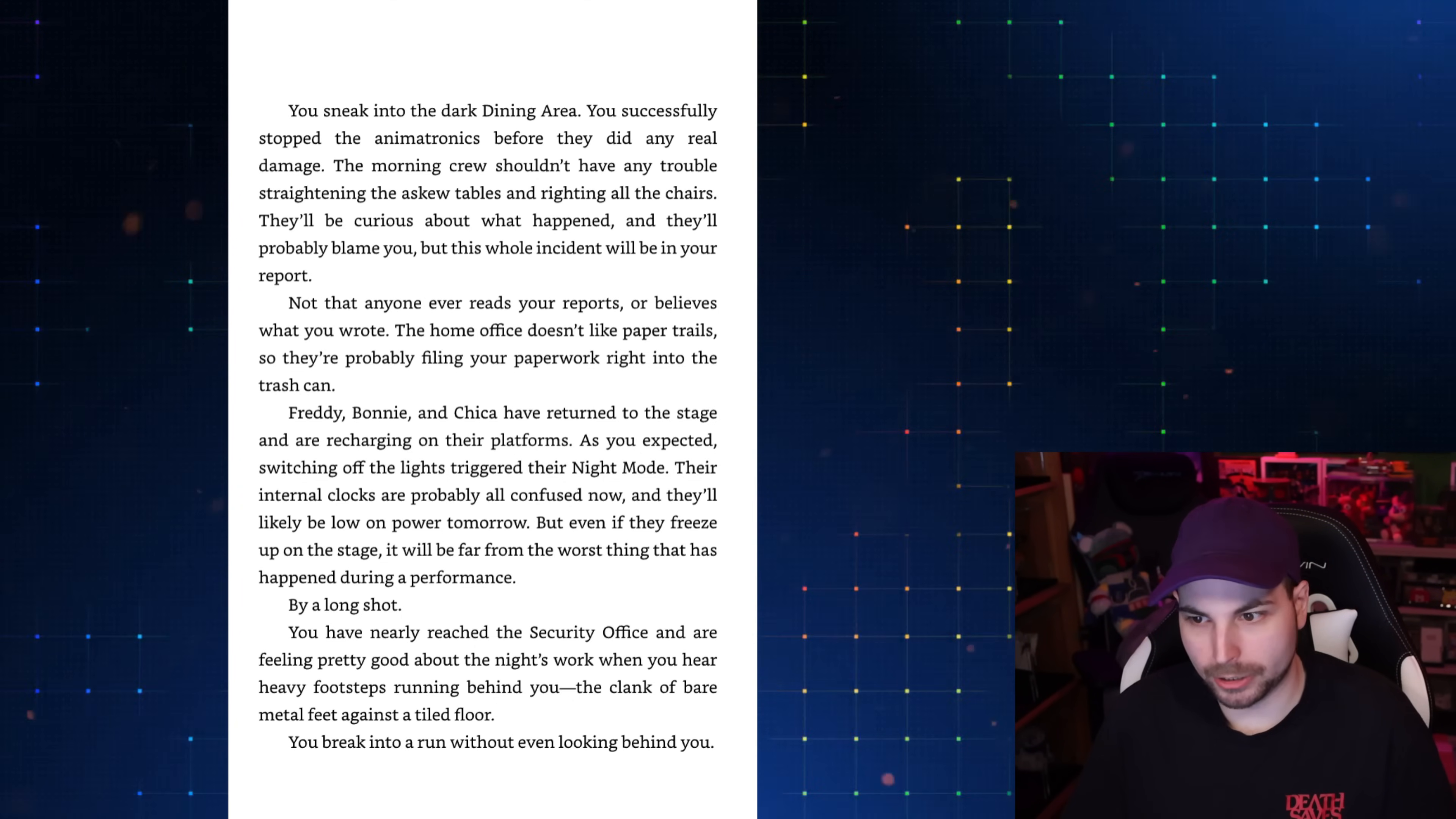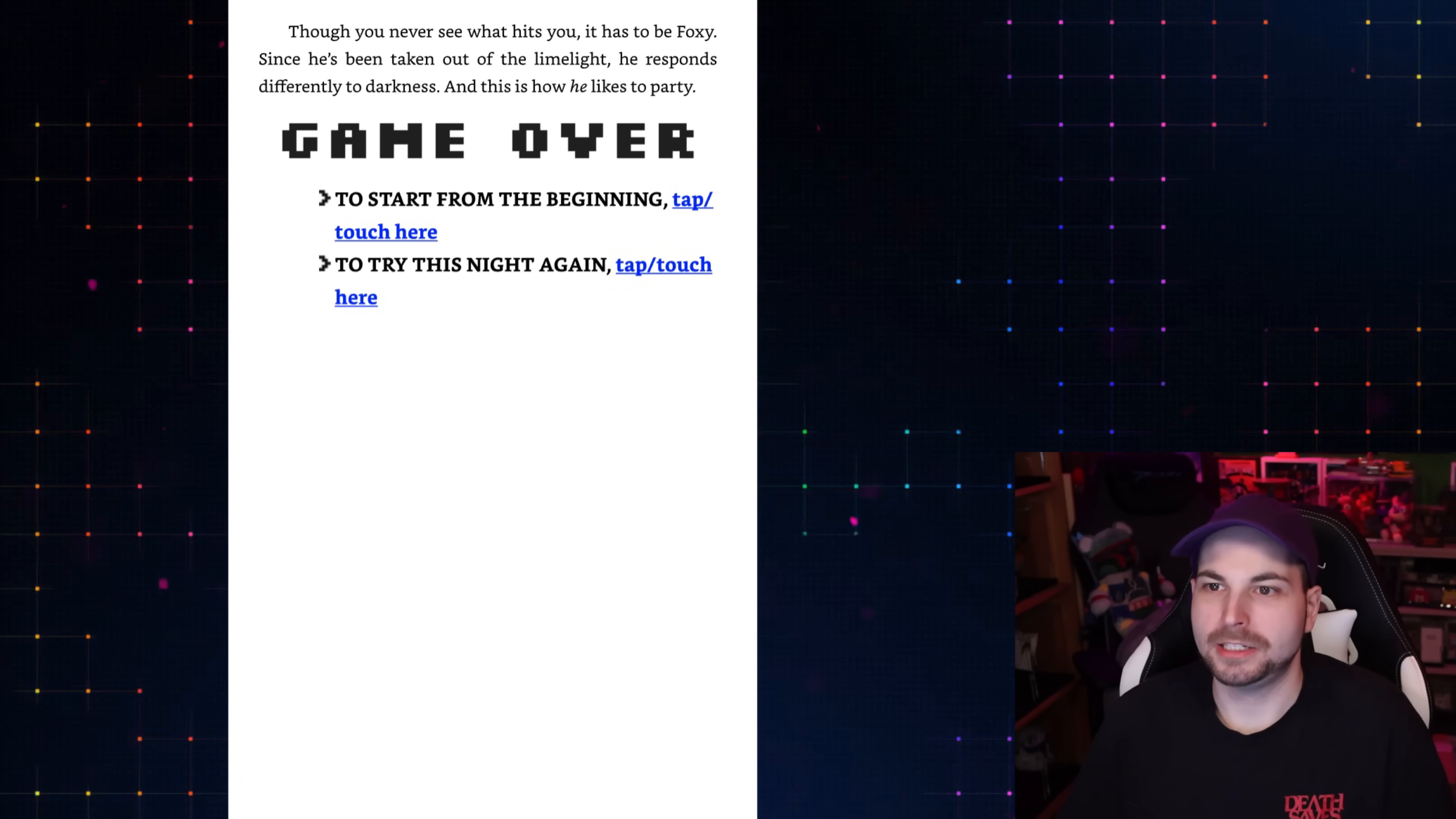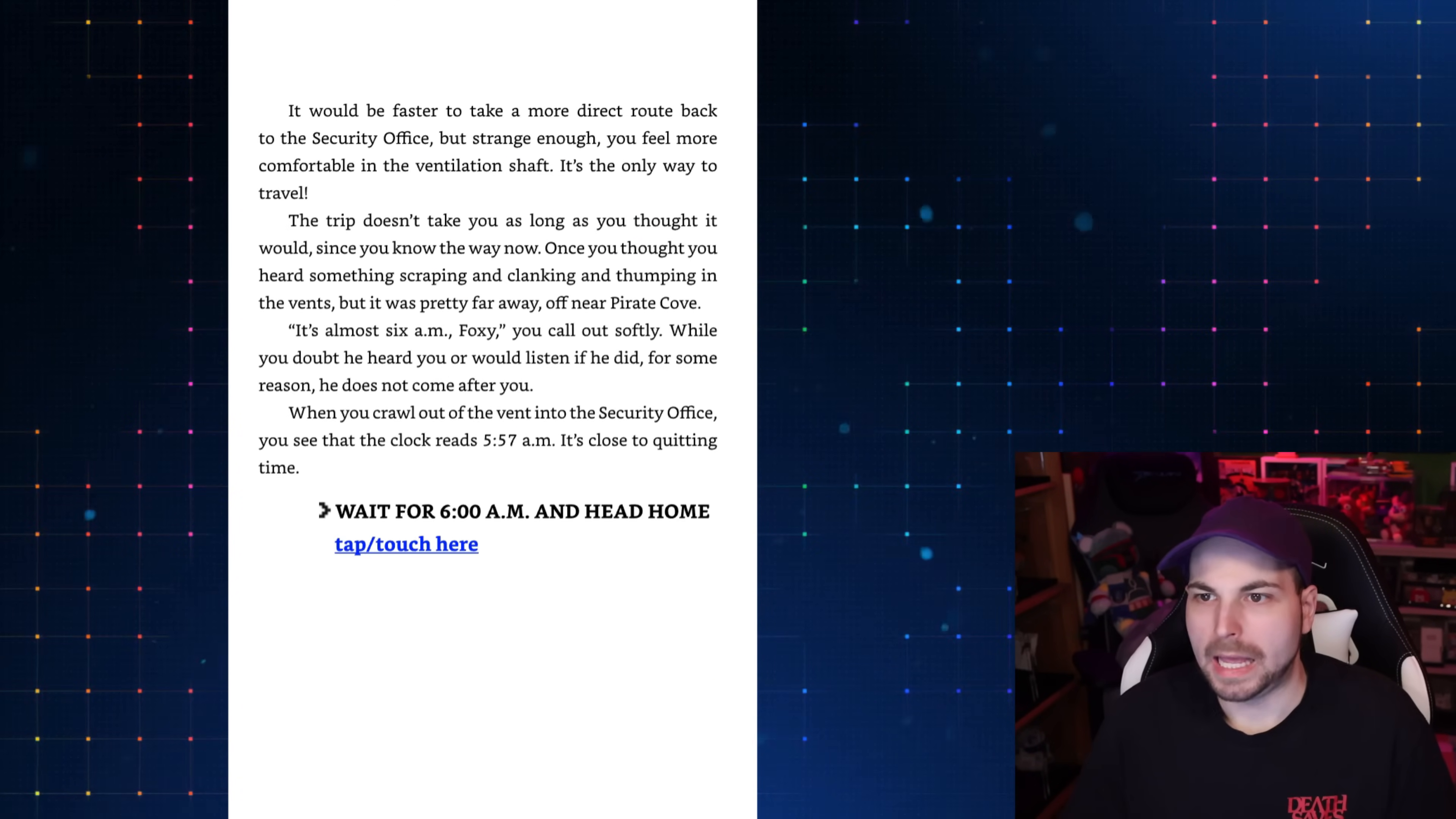You have nearly reached the security office and are feeling pretty good about the night's work when you hear heavy footsteps running behind you. The clank of bare metal feet against the tiled floor. It's Foxy! You break into a run without even looking behind you. Though you never see what hits you, it has to be Foxy. Since he's been taken out of the limelight, he responds differently to darkness. This is how he likes to party. That is true. The light is what resets him and he doesn't like. All right, we're gonna take the vents back to the security office.